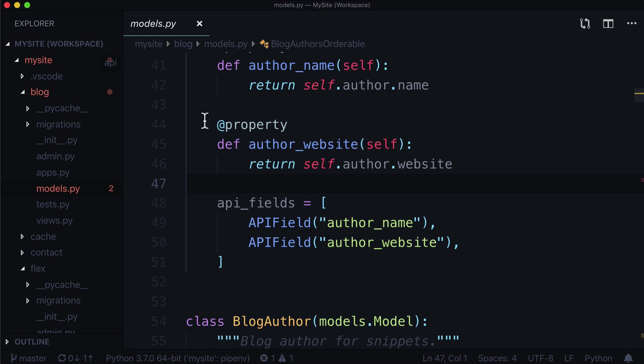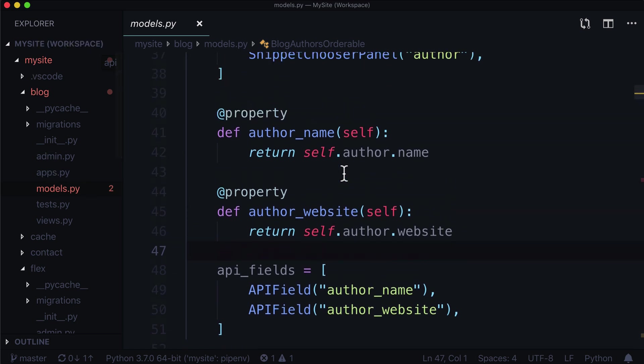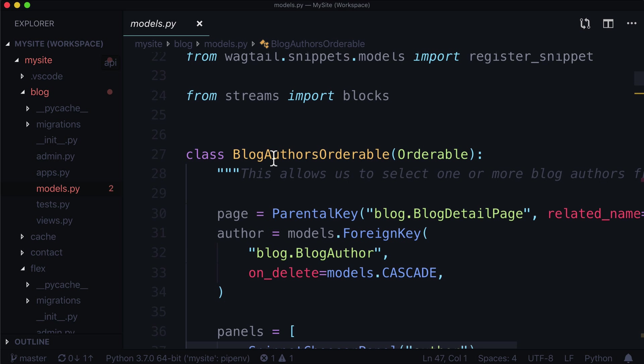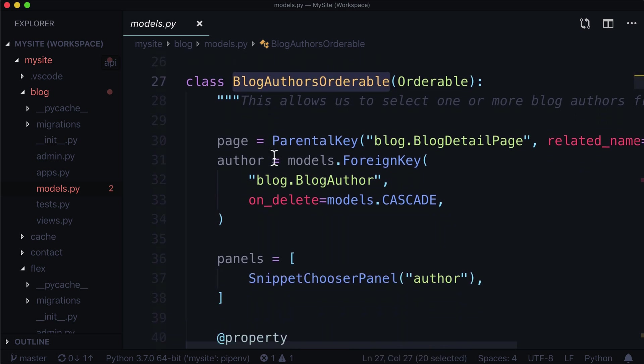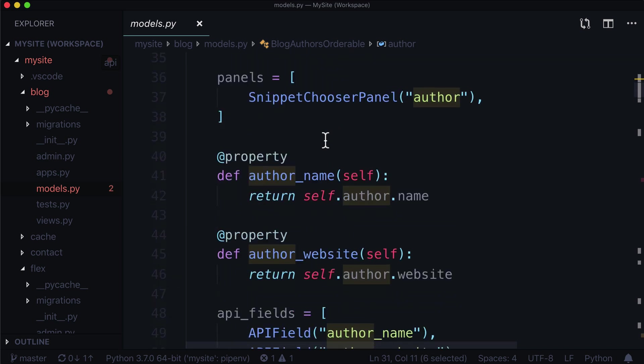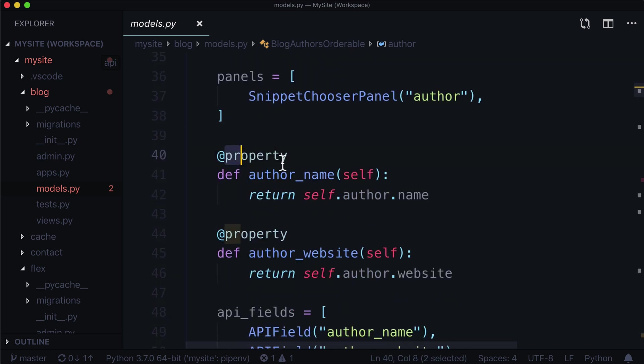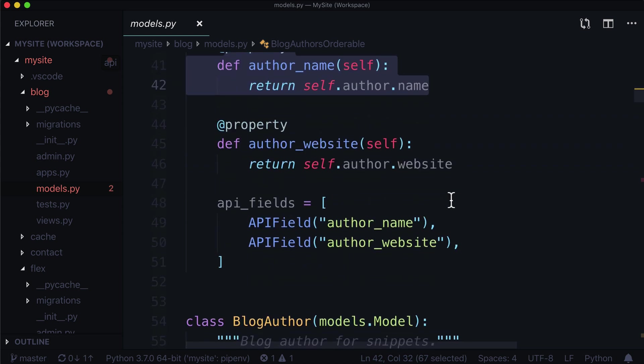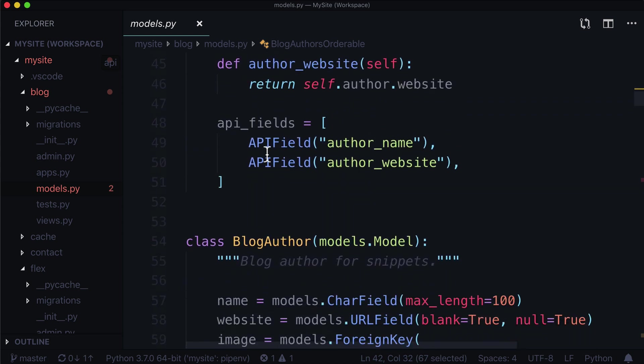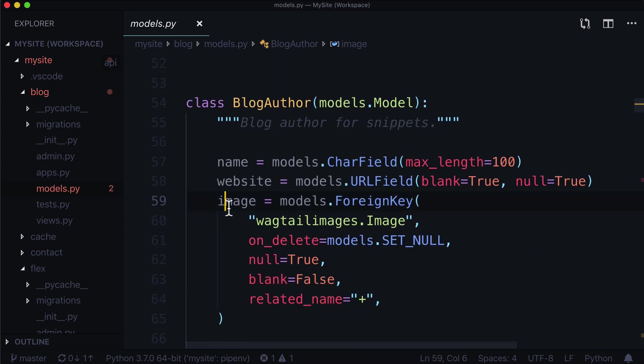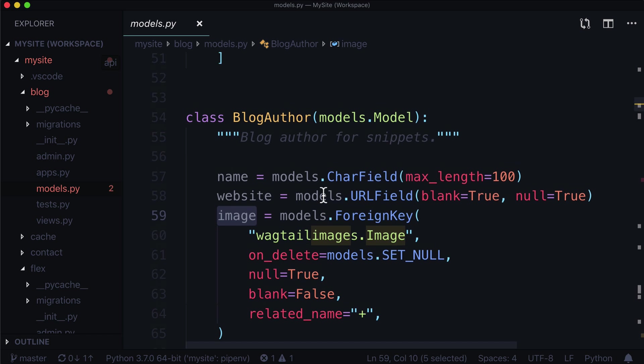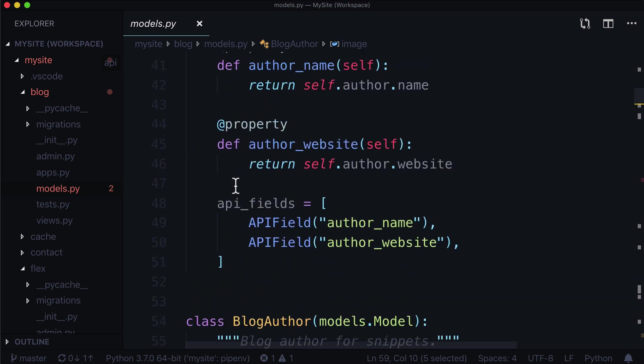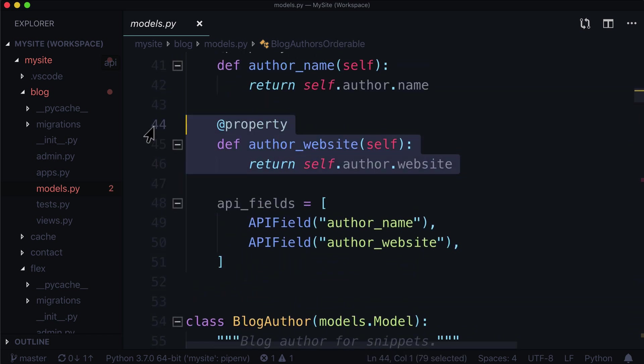So we were in our blog models, and the model that we were in was our blog authors orderable. And we wanted to expose the author. But because the author is a foreign key to a blog author, we had to write a couple of properties. And one of those properties that we ended up writing was an image. And I'm going to duplicate that issue for you right now.